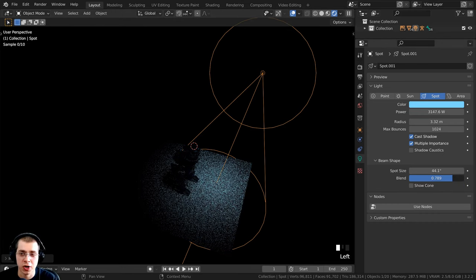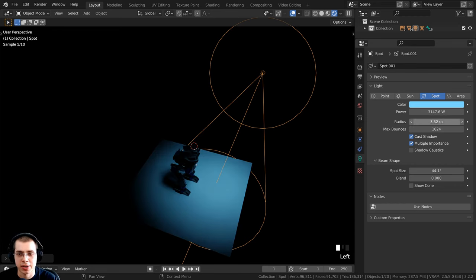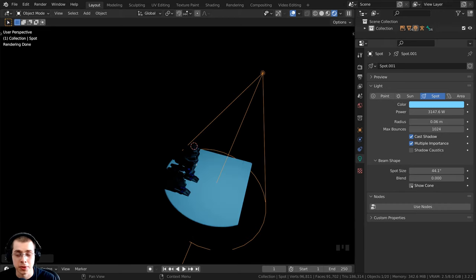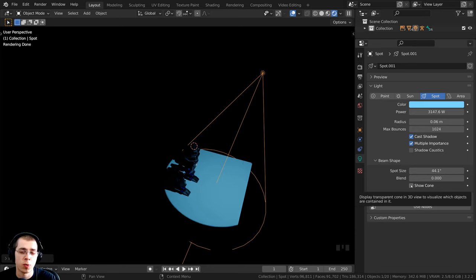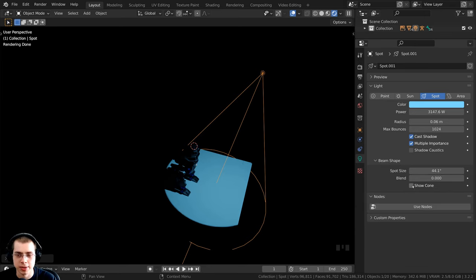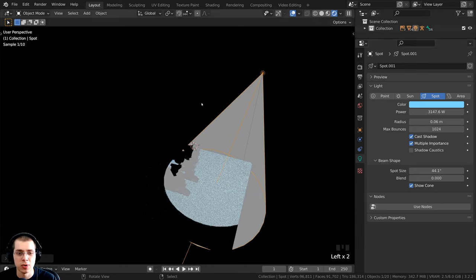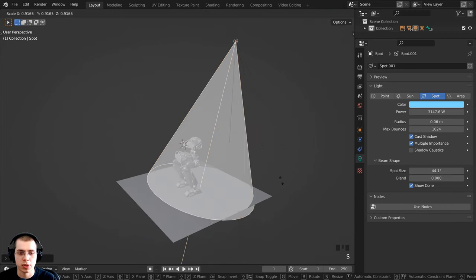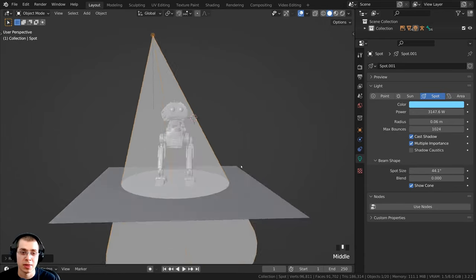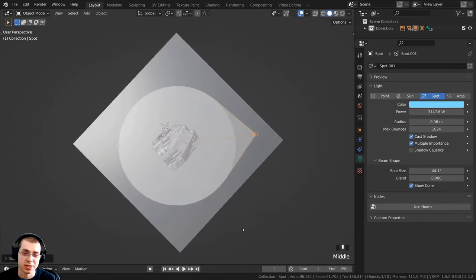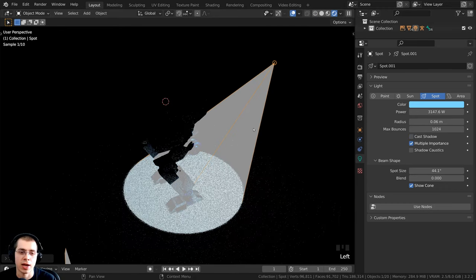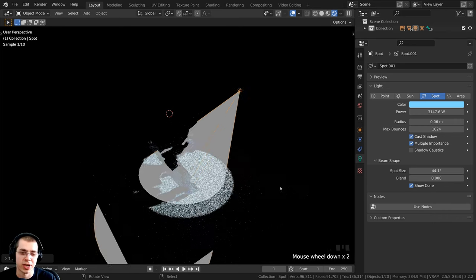To get a sharper edge on the spotlight, turn the Blend and Radius down. There's also a Show Cone button, which is very useful for visually seeing where the light will hit objects in the viewport — you can move and scale the light while seeing its cone in solid view. And just like other lights, there's a Cast Shadow button if you want to turn off shadows.